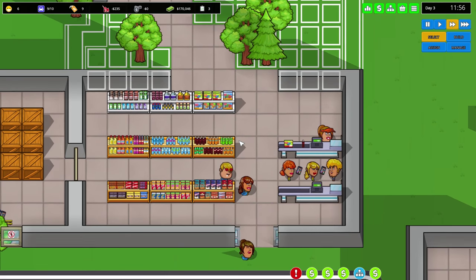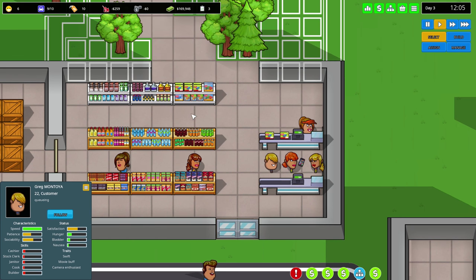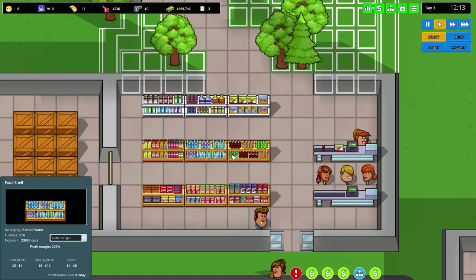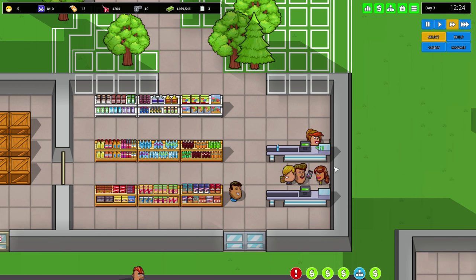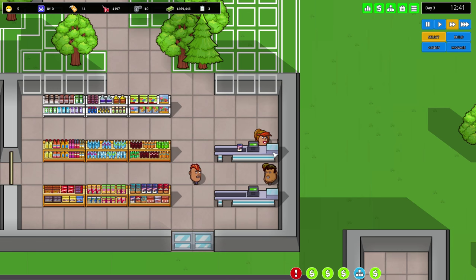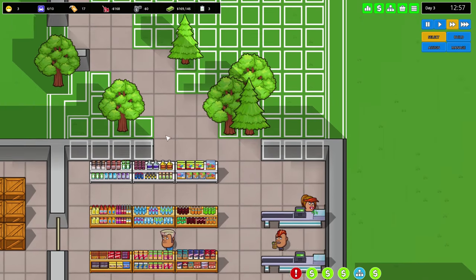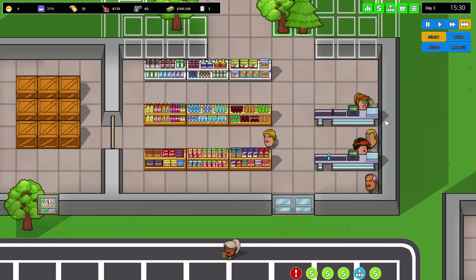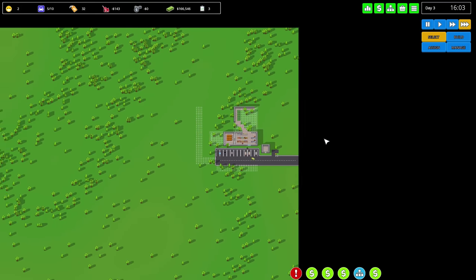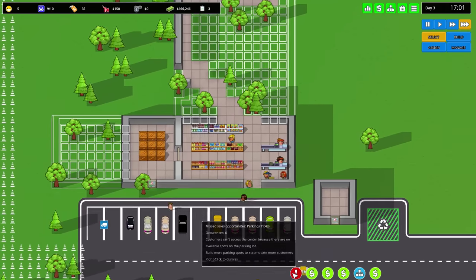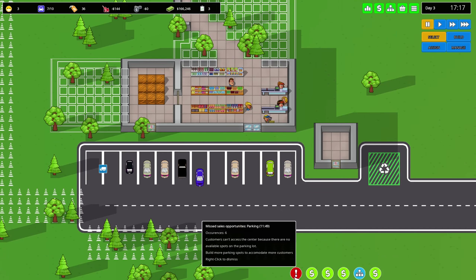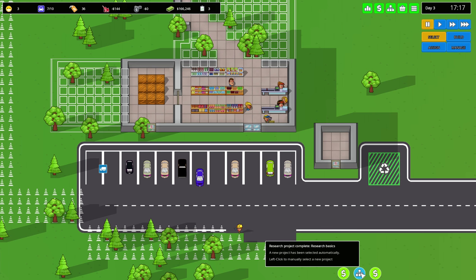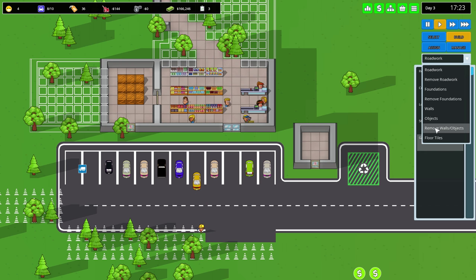How's this going? Profit 2240. The checkout kind of works out. Should we have another cashier? For now we're good. We're managing our store now. There's missed sales opportunities - customers can't access the center because there are no available spots in the parking lot. Complete a research project? Research basics - I can build a lab or something.